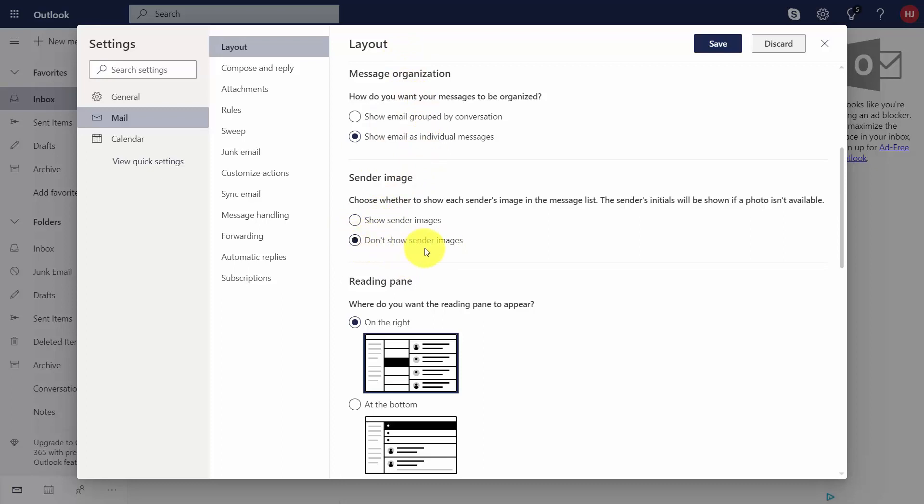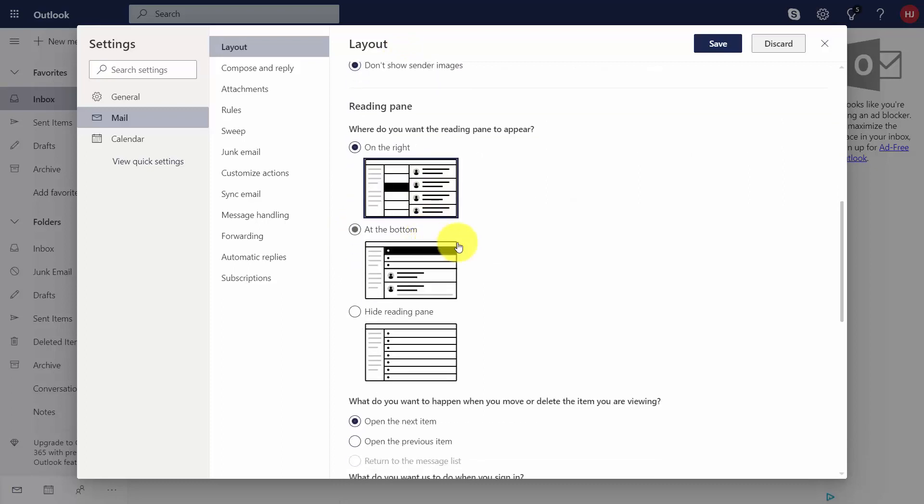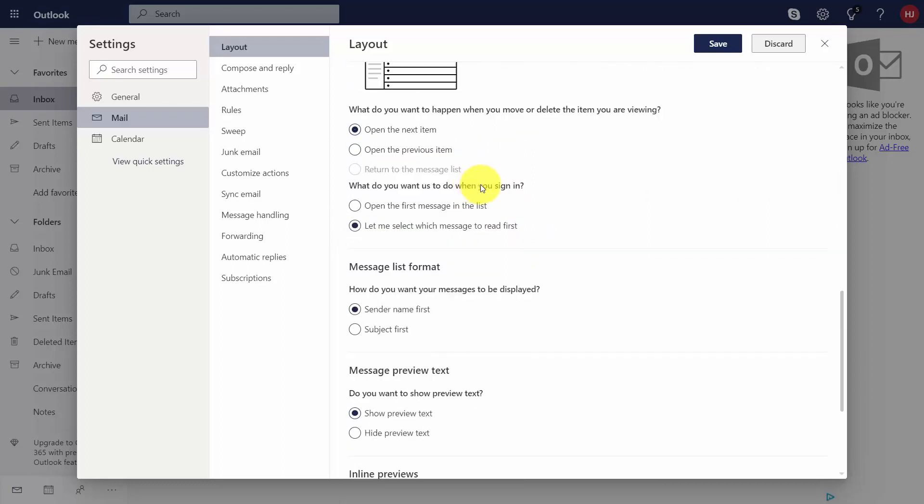You can also choose where your reading pane is going to be. You can choose what's going to happen when you delete an email. For example, you can open the previous item or open the next item.